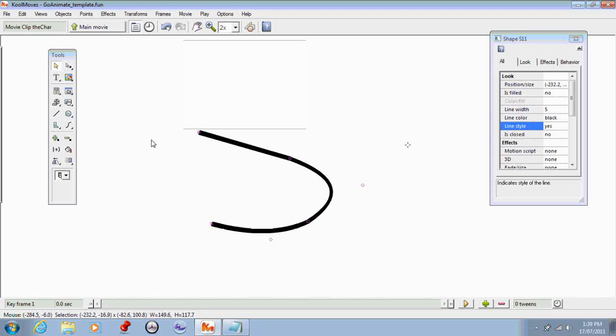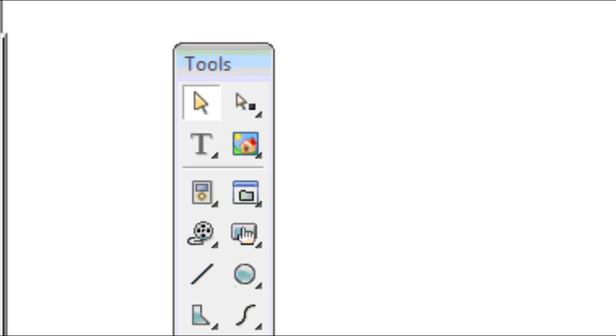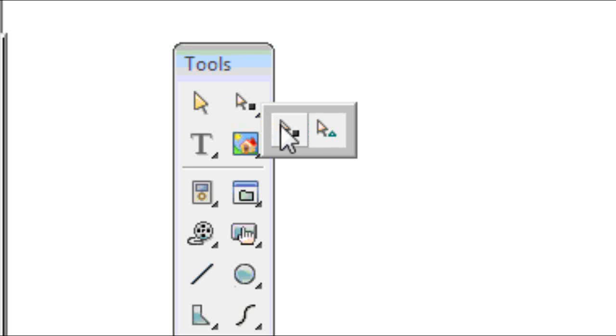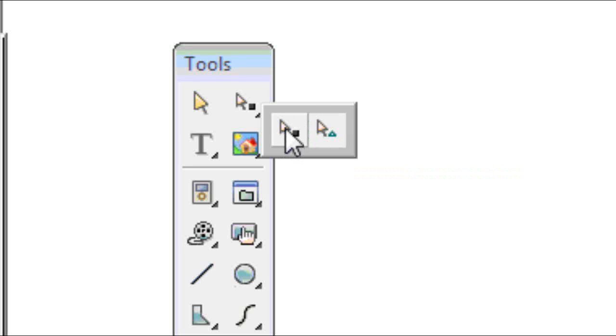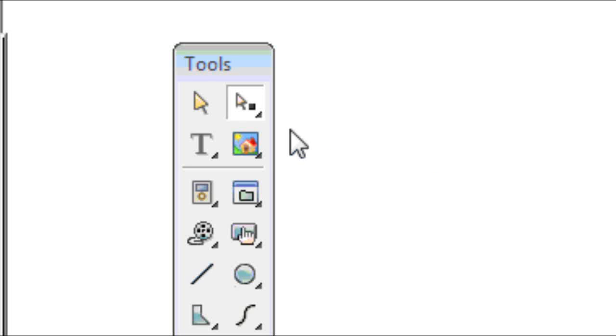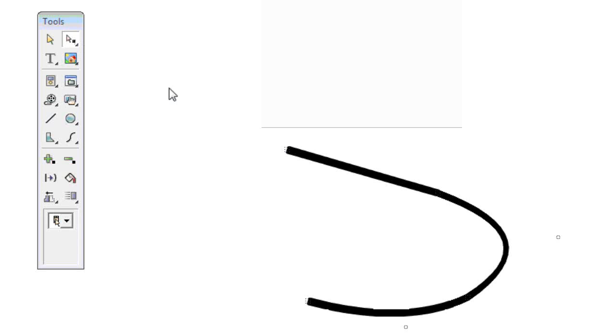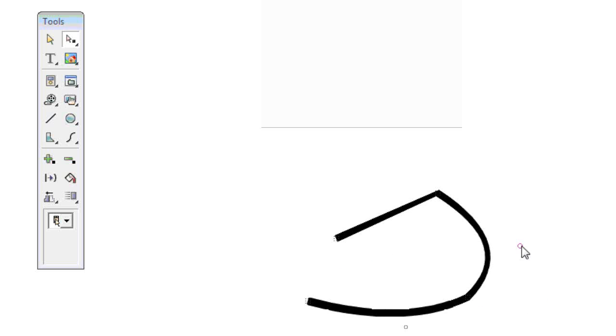I think that pretty much covers all the drawing tools. You may have noticed that I've been using these two tools throughout. This one is the select object tool—you just use that tool and click on the object that you want to select. And this tool here is the edit points tool. But if you click and hold that down, you'll notice there's two tools in there. This one is for moving bone joints around—we'll get onto creating bones for characters in a later tutorial. For now you'll just be using this one, which is the select move and shape point tool. All that does is allows you to select a point and move it around, or select the curve adjustment points to modify your curves.